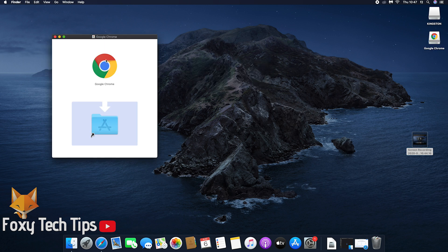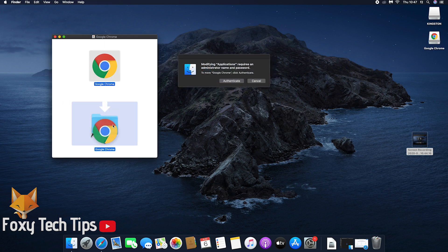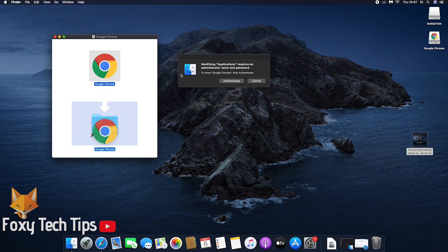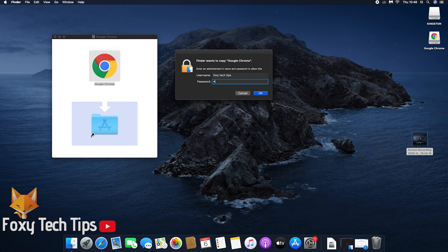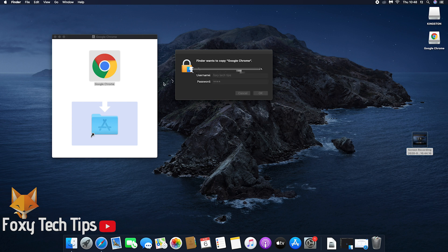Once it's loaded, you will be prompted to drag the Google Chrome app into your Applications folder. If you are not using an administrator account on your Mac, you may need to enter an administrator password to continue here.